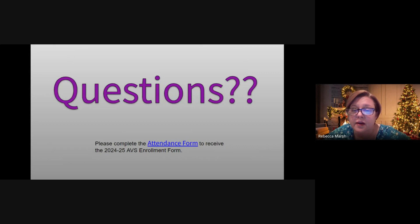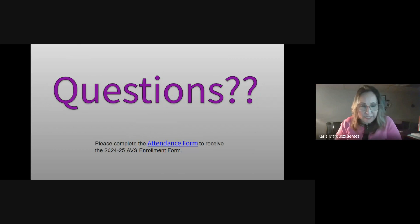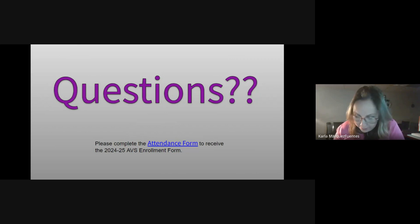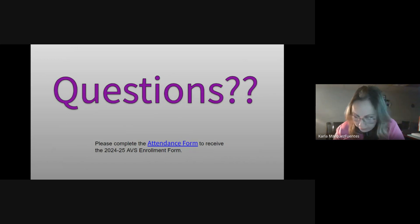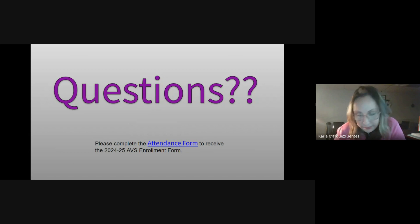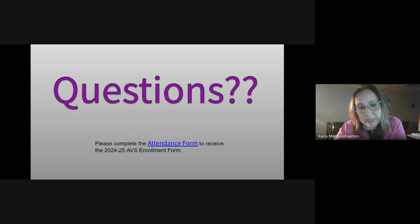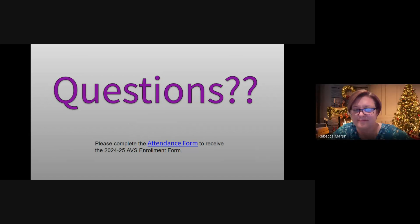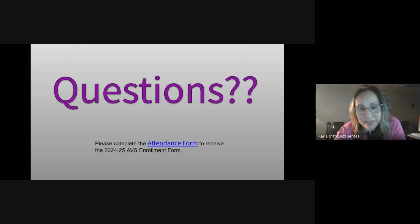If that's all the questions for this evening, we are going to end our presentation. If you think of something, please reach out via email — you can find my email on the website. If you need Spanish interpretation, let me know and I will forward your email to Ms. Fuentes. Si tienen otra pregunta, pueden mandarme un correo electrónico disponible en la página principal de la escuela, y pueden hacerlo en español y enviaremos la información para que sea traducida. Gracias a todos por venir y que tengan buenas tardes.